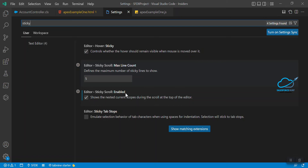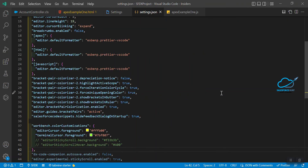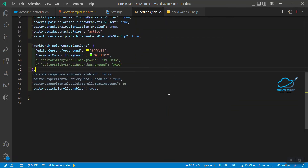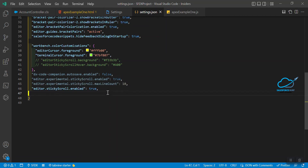To view this in the settings.json file, click on the small icon in the top right corner to open JSON. Scroll down to the settings.json file and you can see the last option: 'editor.stickyScroll.enabled' set to true. This setting must be true, otherwise you will not get this feature in your VS Code.